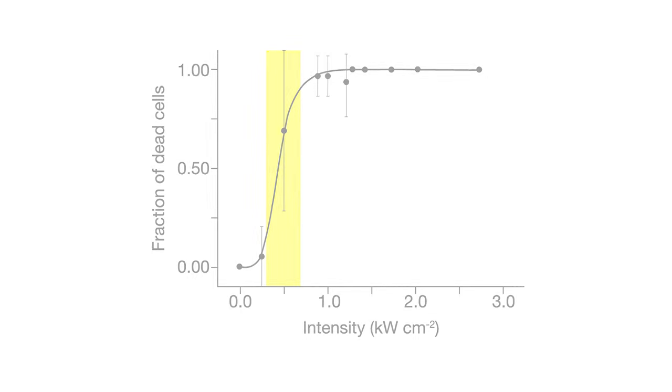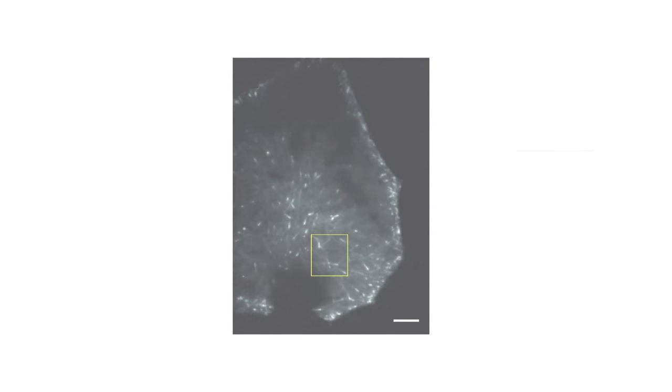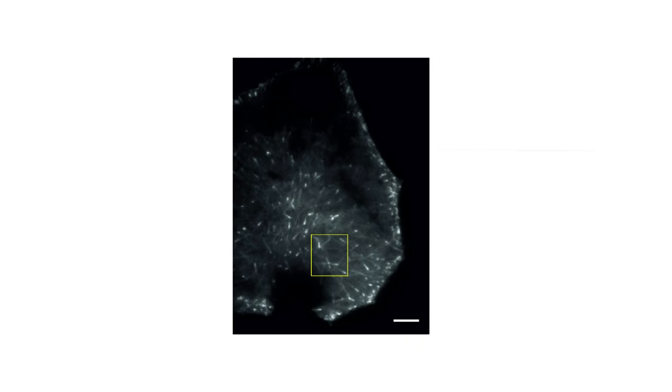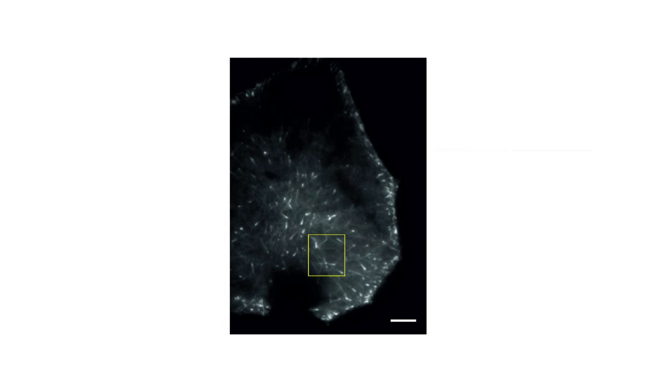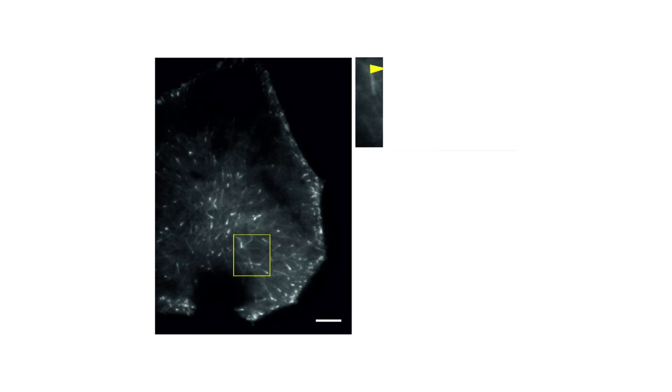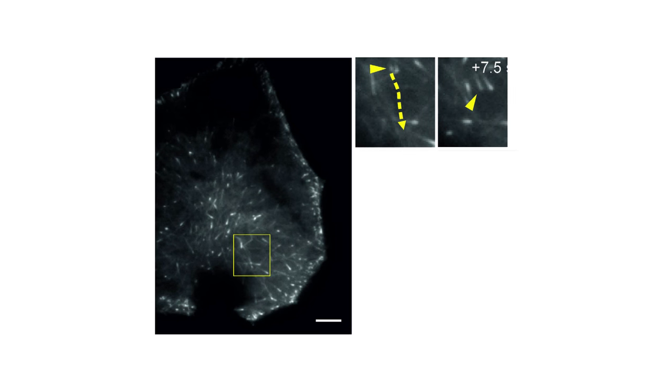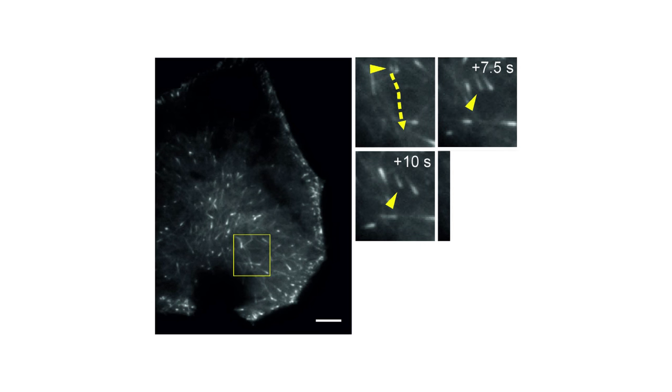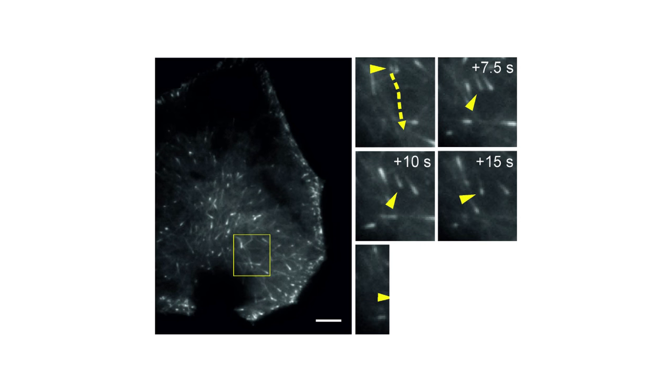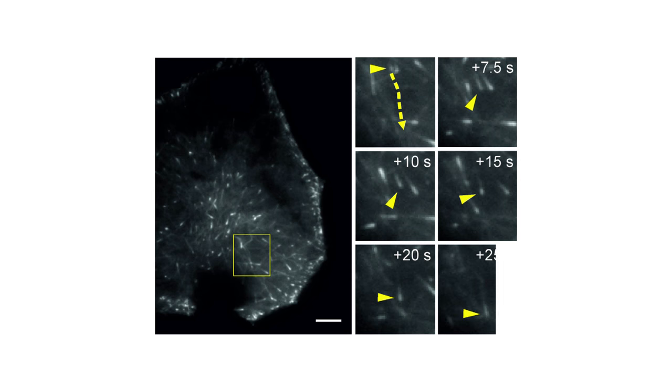They also found a way to see the first signs of damage that didn't require a day of monitoring. By looking at the behavior of small protein tubes called microtubules, which help cells move, they could tell immediately after light exposure whether a cell was likely to die.